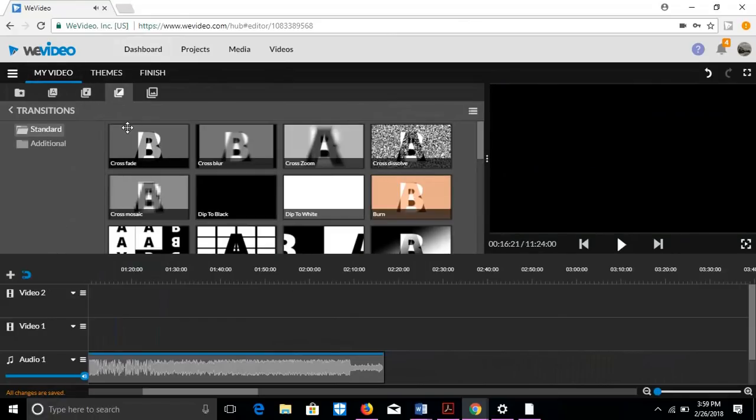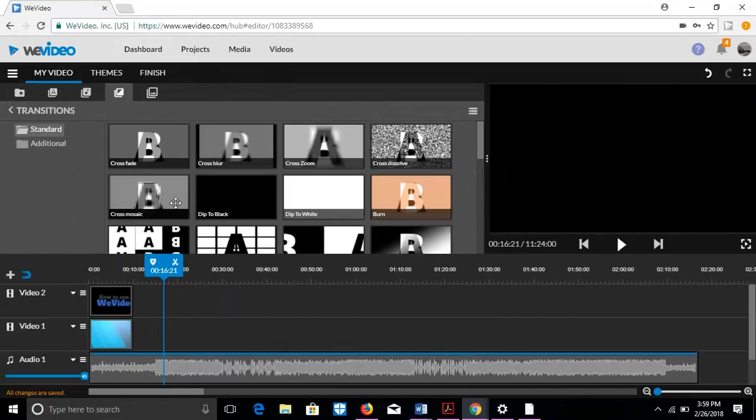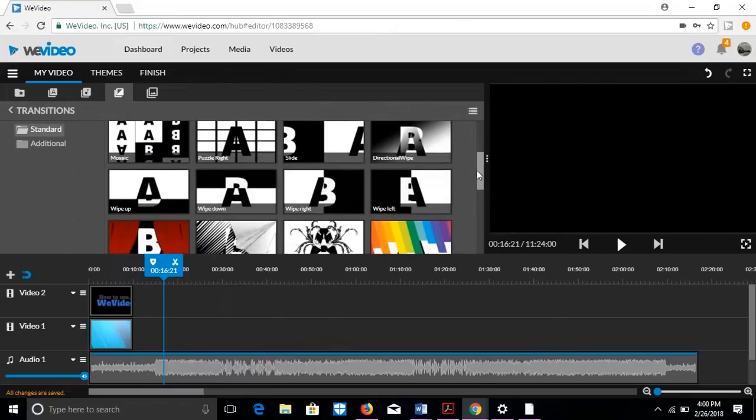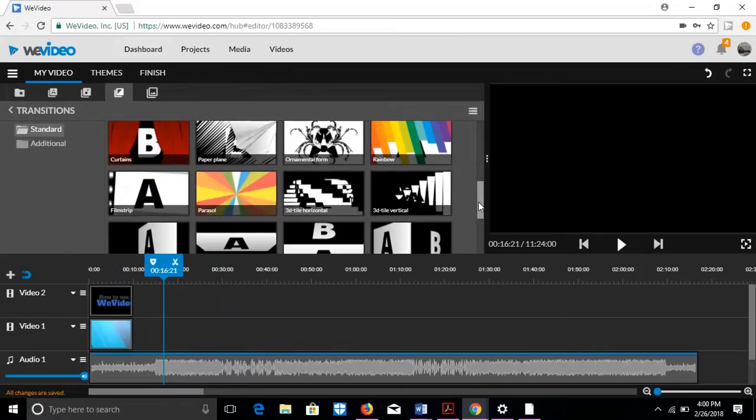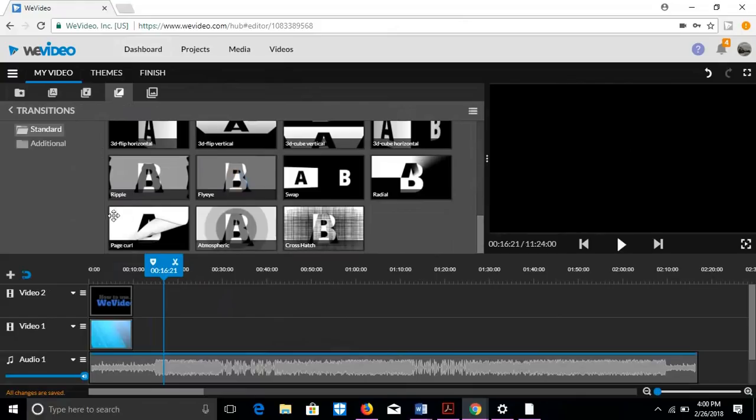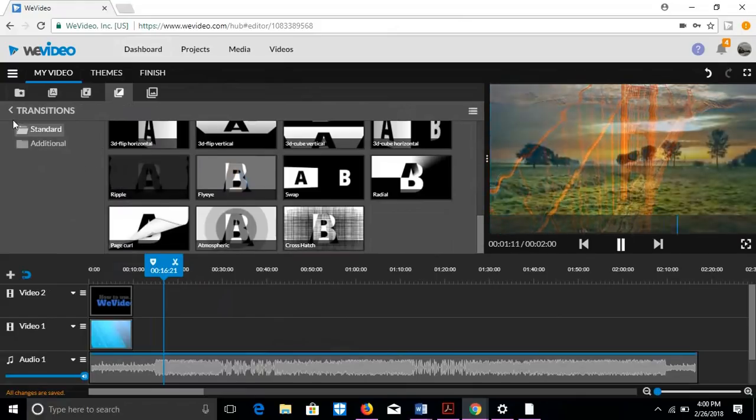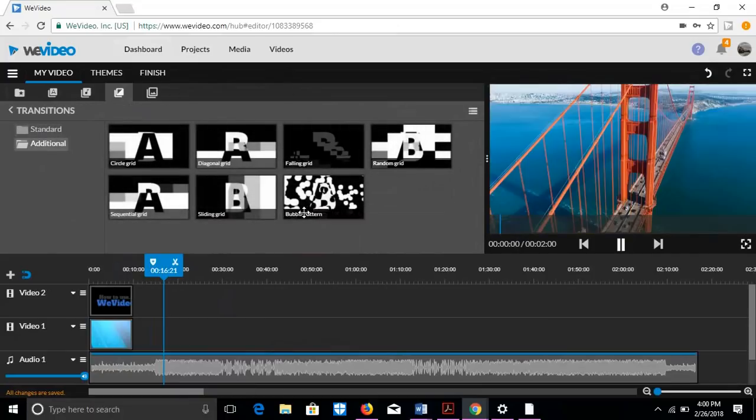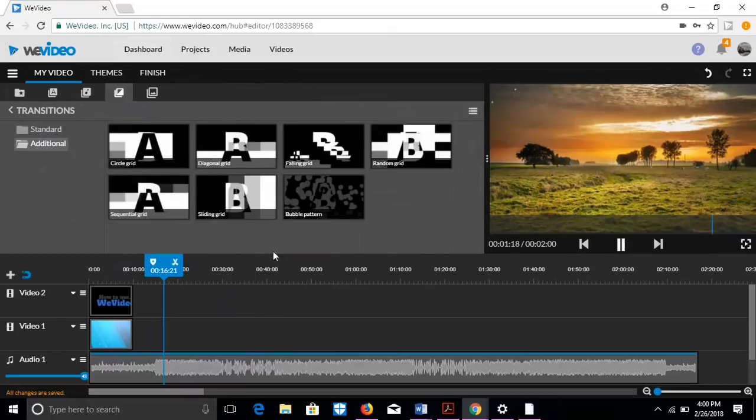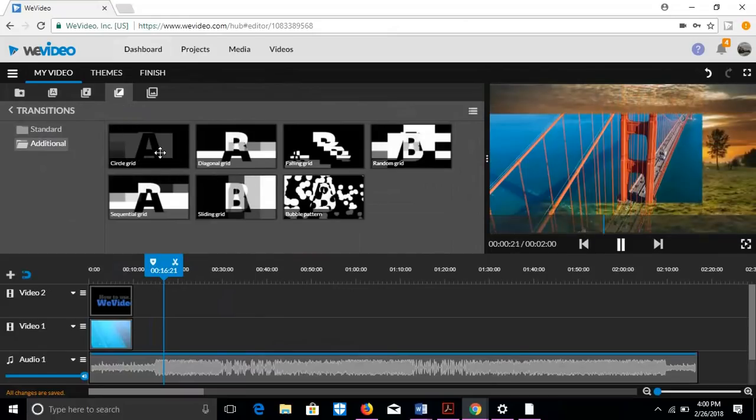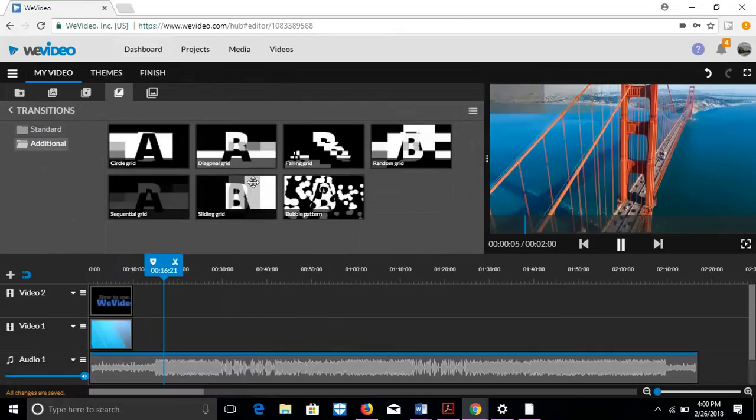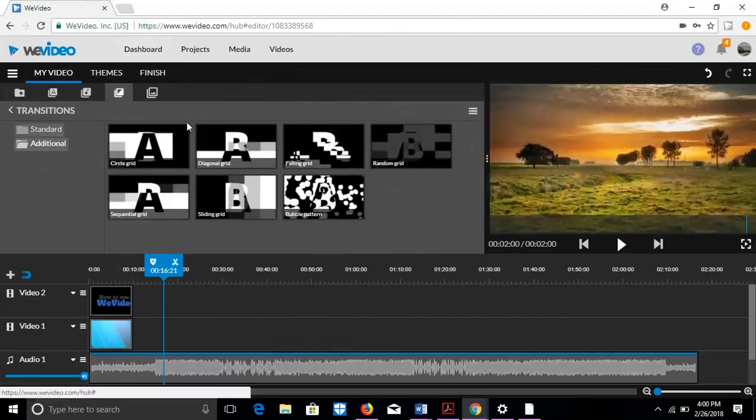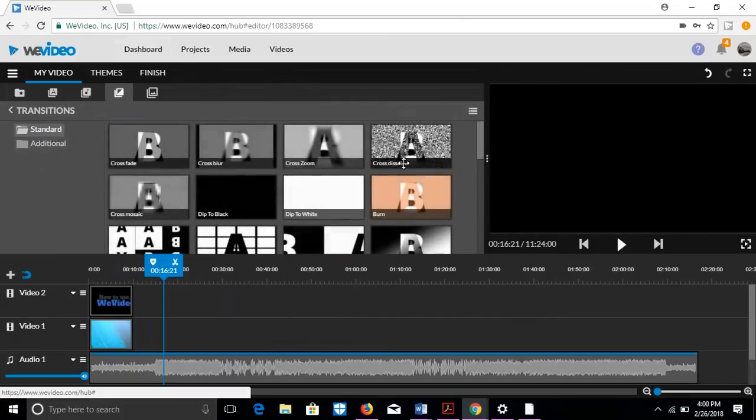So this is also another thing I wanted to show you. Transition. So I want to do a good transition into my video. My favorites are like the ones where it's additional and stuff like that. And so if you go into additional, there's a few different ones. Bubble pattern is kind of cool. Circle grid is cool. Sequential grid is cool. Sliding grid is cool.